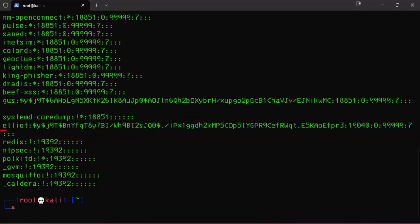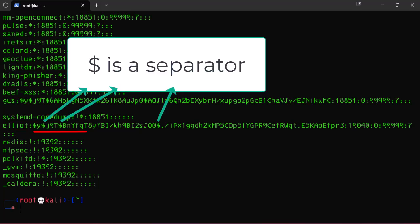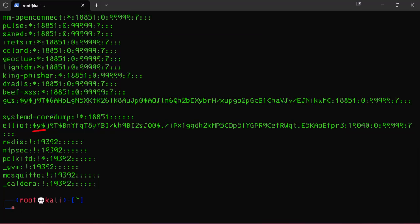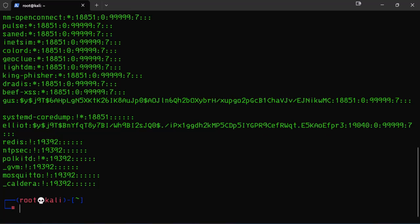The first part is the username. Next is the encrypted password, which consists of several parts. The dollar sign Y dollar sign at the beginning indicates that the password is encrypted using the YesCrypt algorithm, which is a modern and secure password hashing algorithm. The random characters following the dollar sign Y dollar sign are the result of the encryption process and represent the encrypted password.